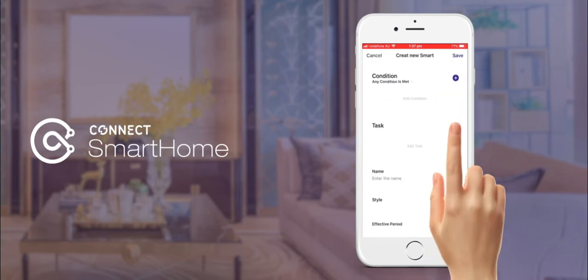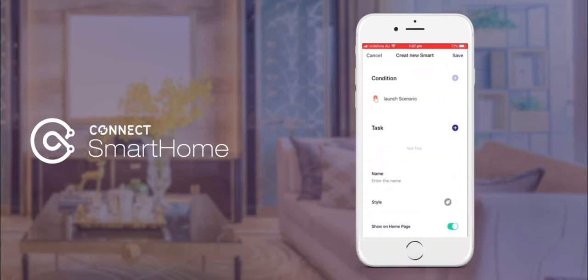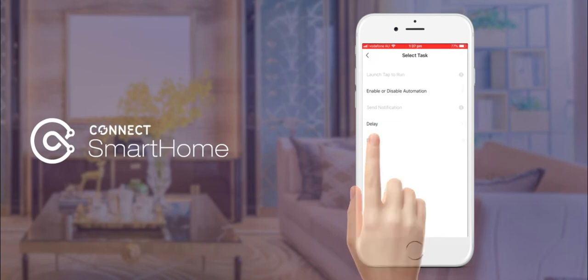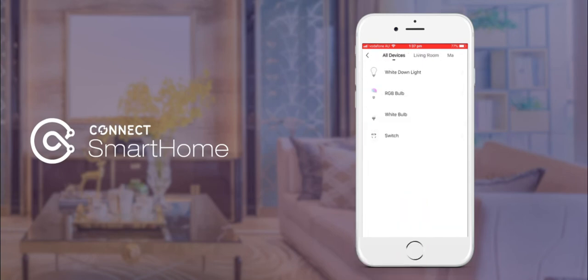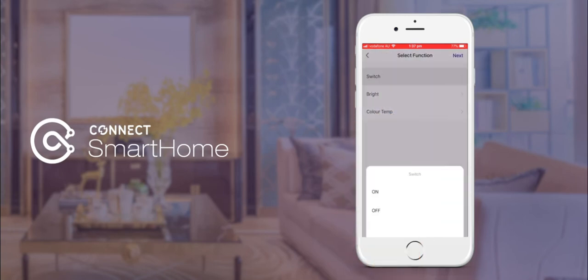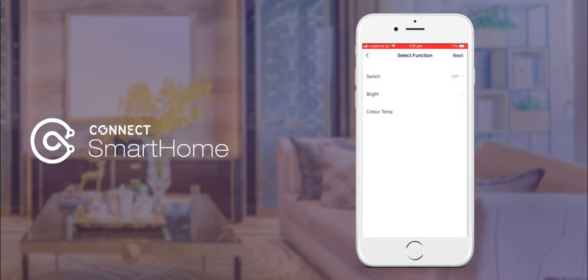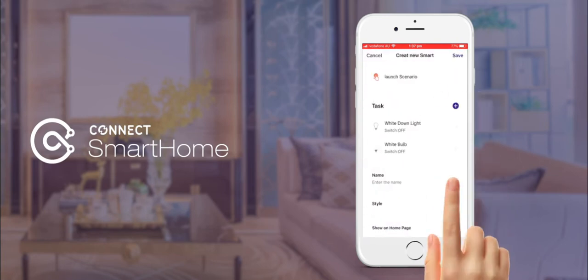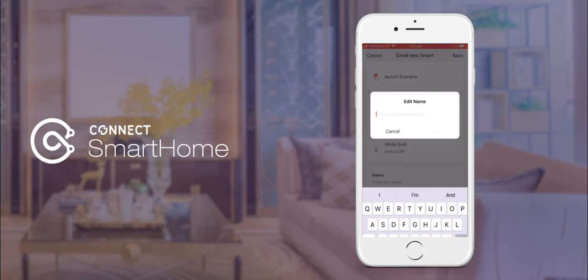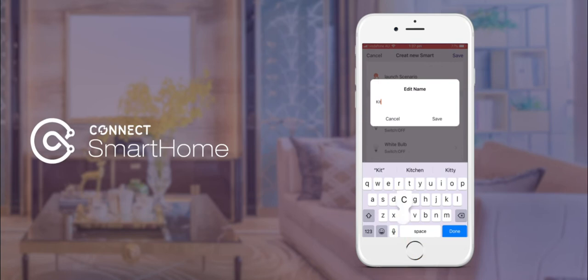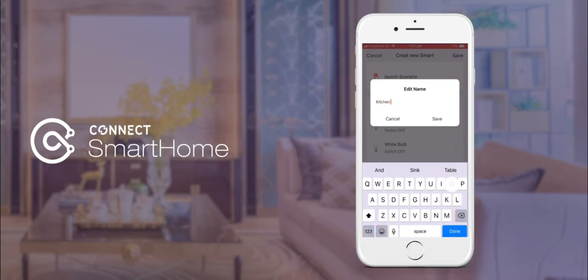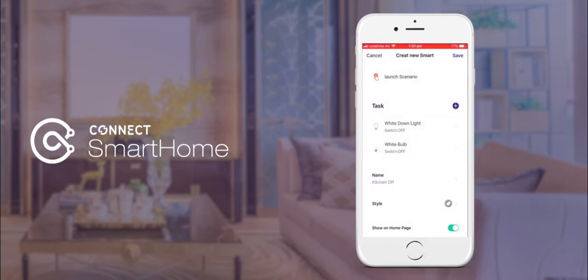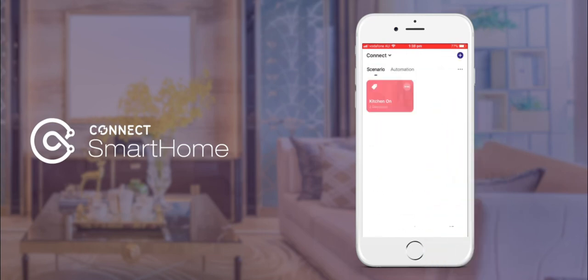Now we will create another launch scenario group, but this time we will be setting the switch command as off. Once all commands and devices have been added to the group, let's go ahead and give it a name. In this instance we will be using kitchen off. Once this is done, make sure show on home page has been checked and tap save.